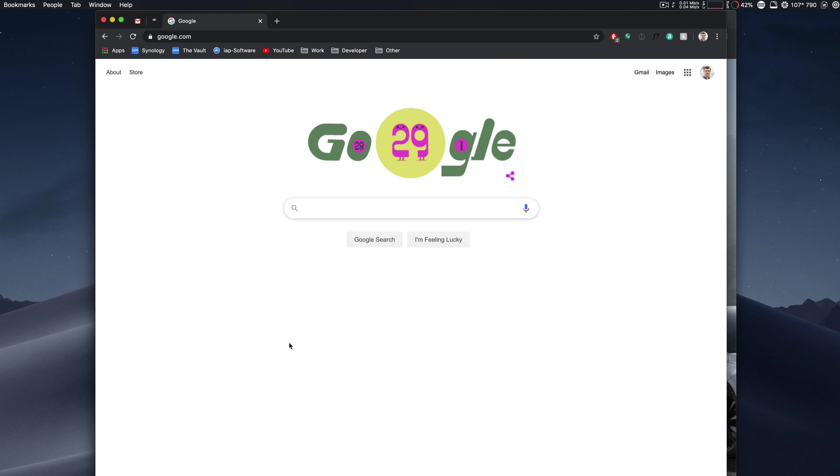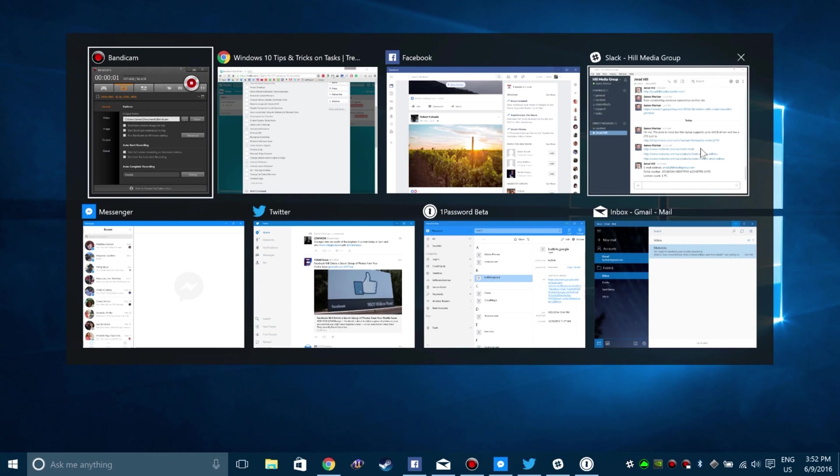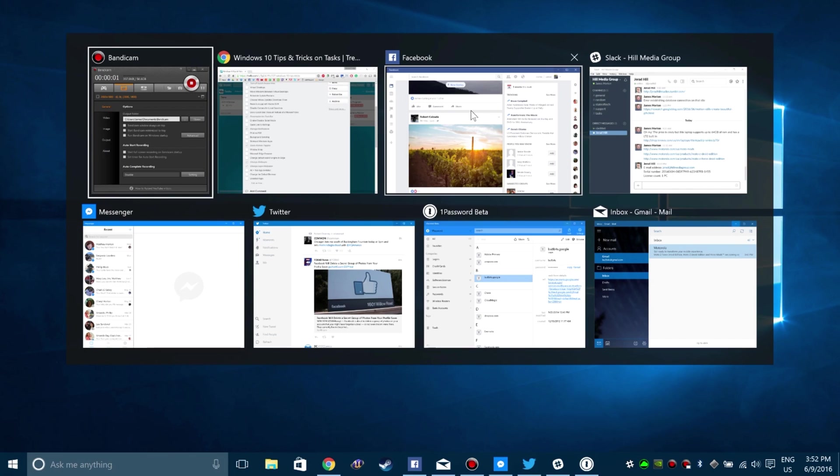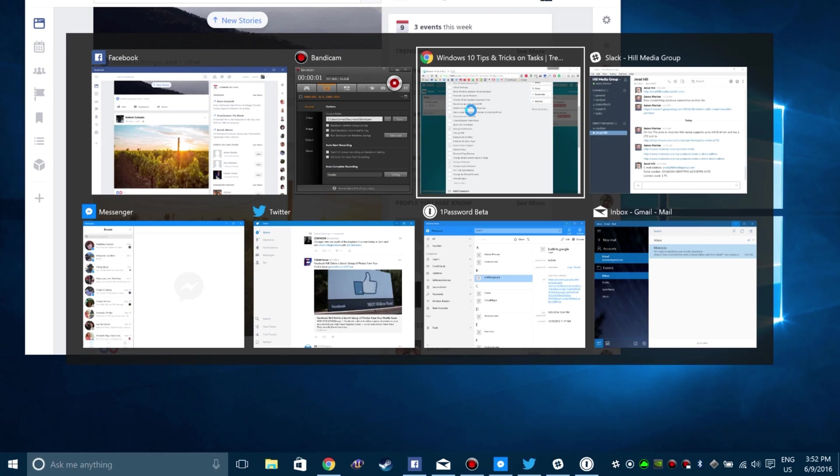So if you have multiple windows open within that same app, you can control tab between those windows, and you can also control tab between apps. That's not something that you can do on Mac, or so you may think.